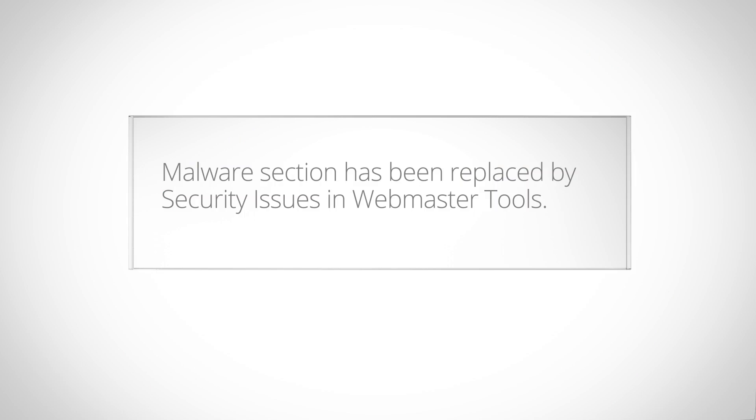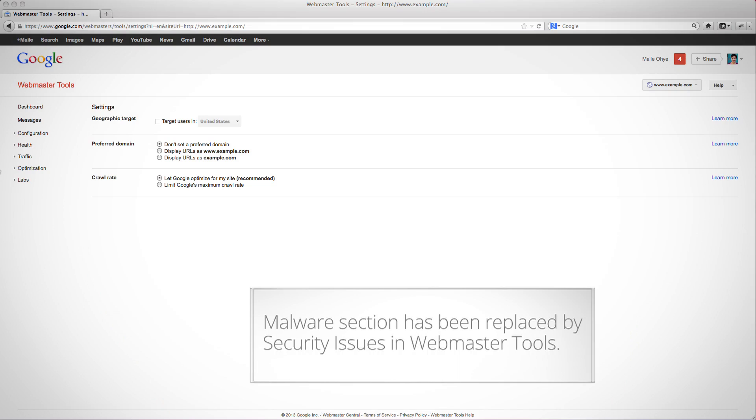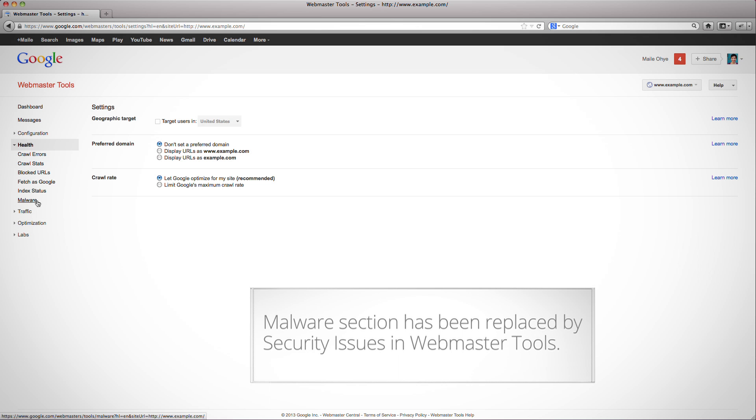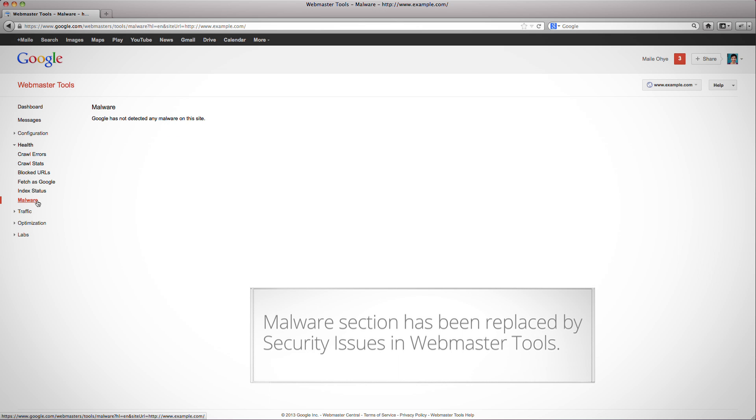As a verified owner of my site, I'll log into Webmaster Tools. Select my site, diagnostics, then malware. Lucas, can you tell us more about the information your team displays on this page? Definitely.